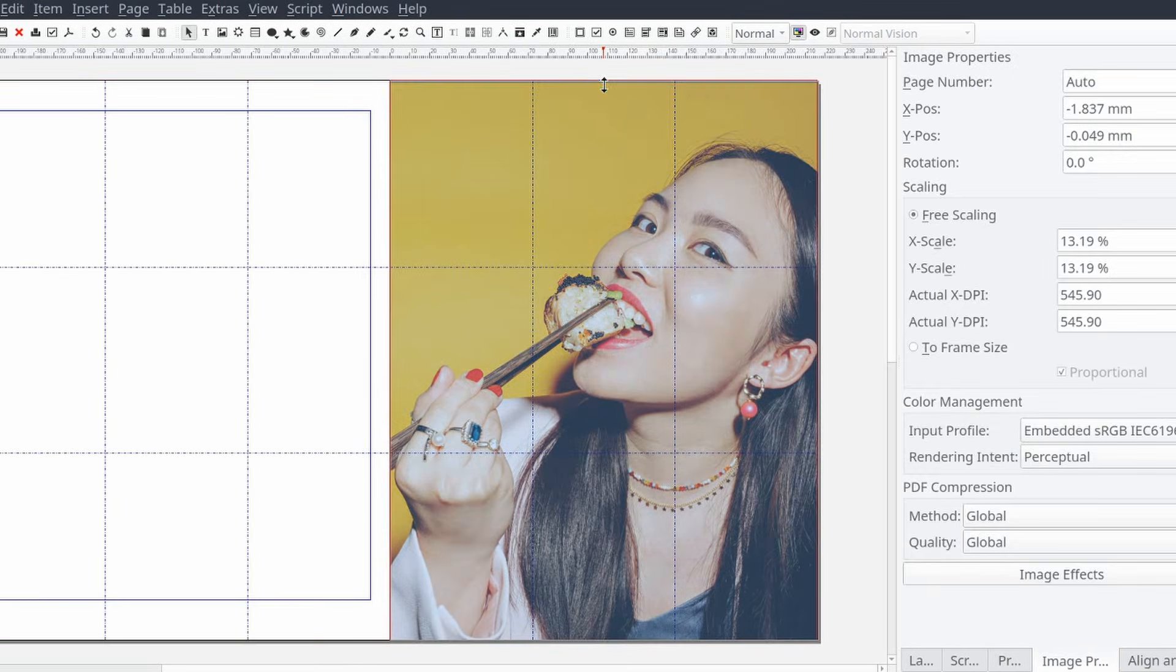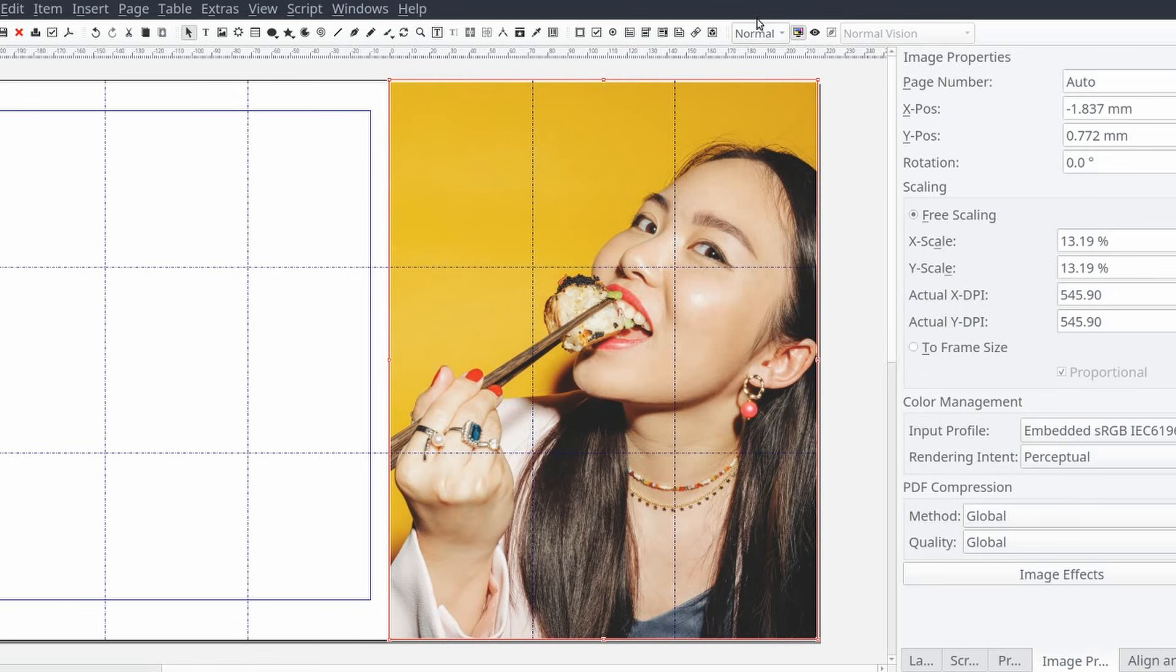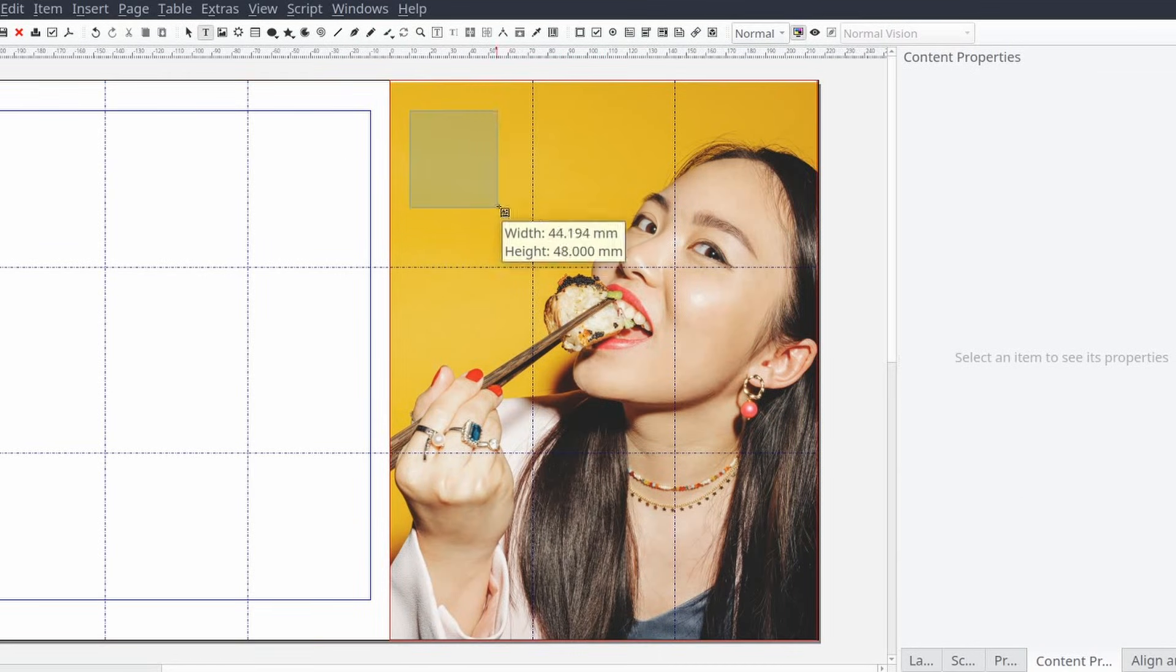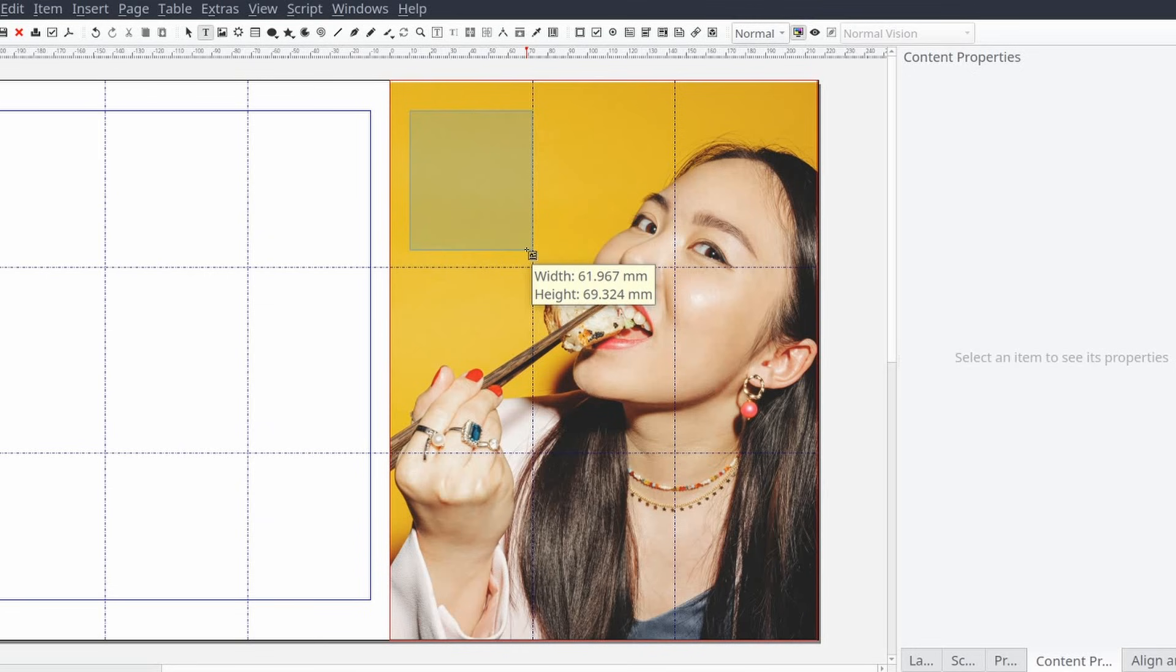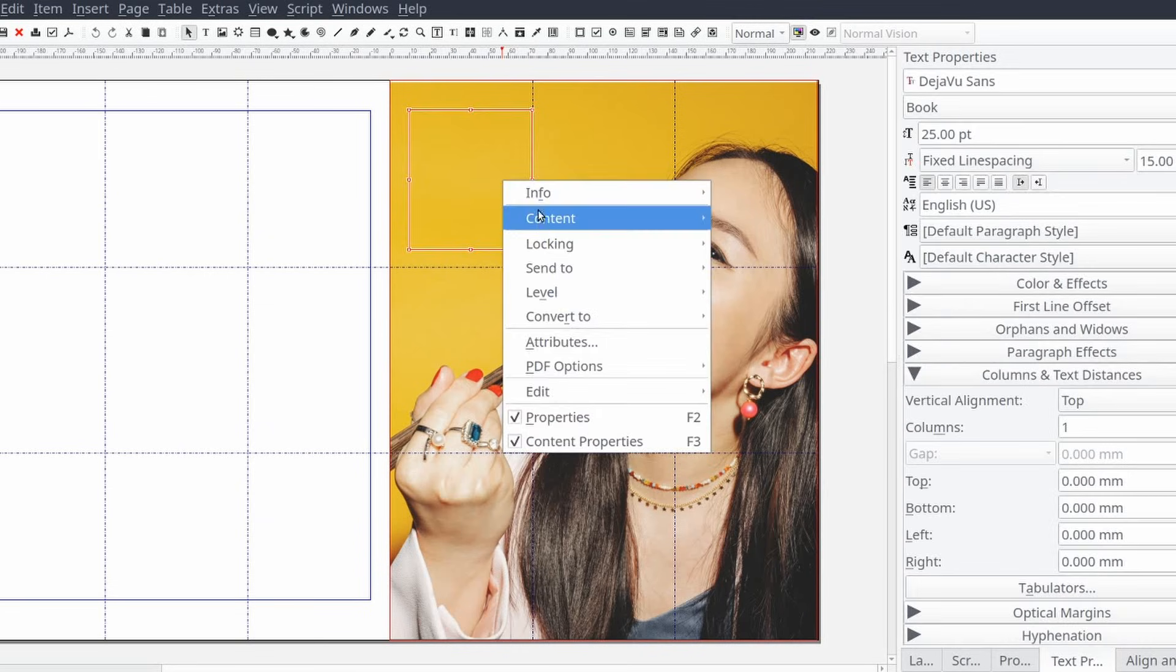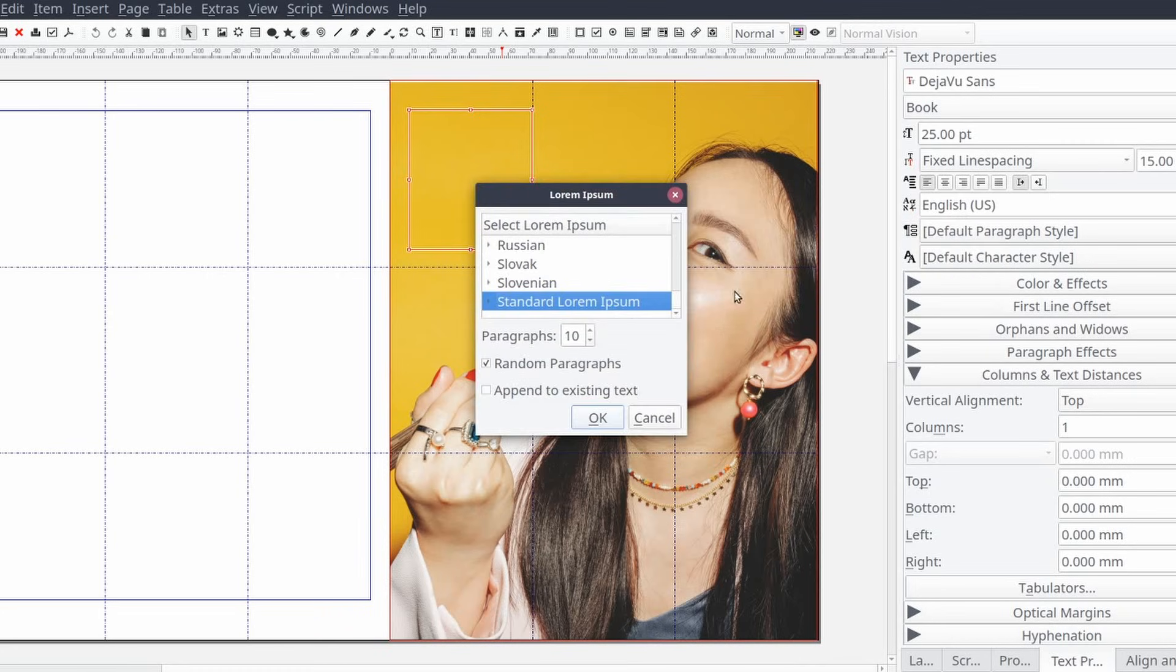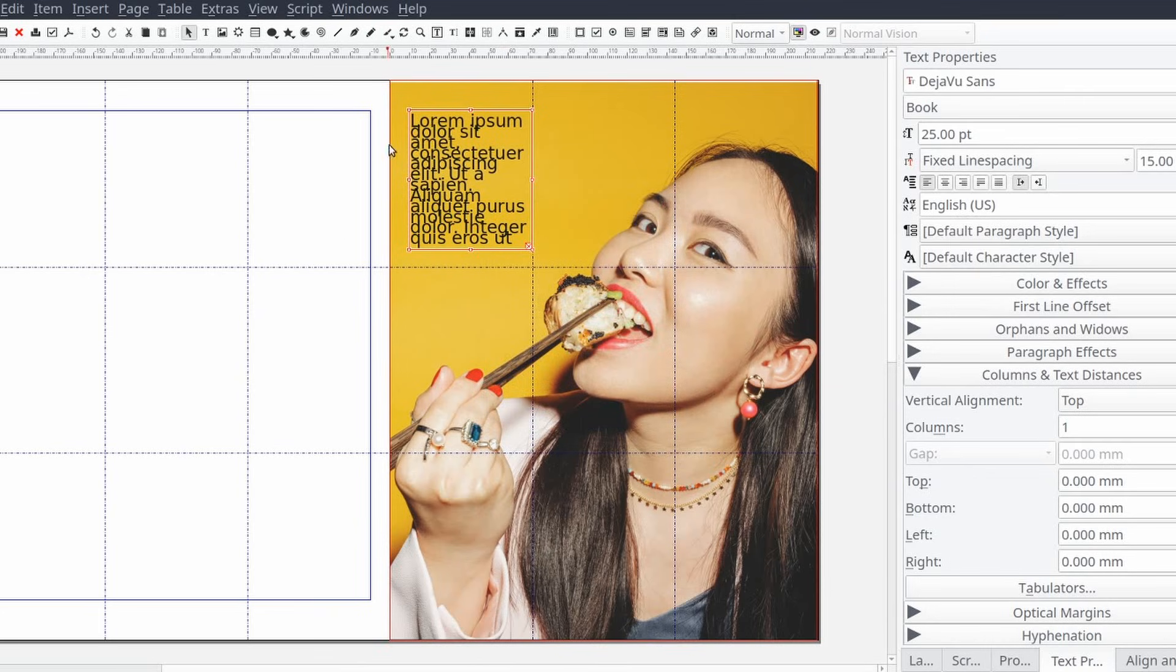I'm going to use the keyboard shortcut by pressing T on the keyboard and drawing where I want the text frame to be with my computer mouse. Then I'll add some placeholder text to the frame by right clicking on the text frame and selecting content and then sample text. I'll set the number of paragraphs to one and select okay.